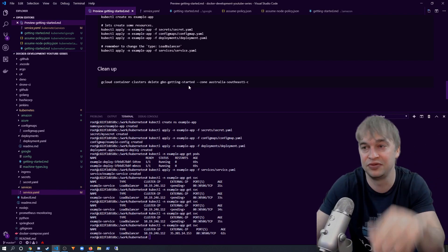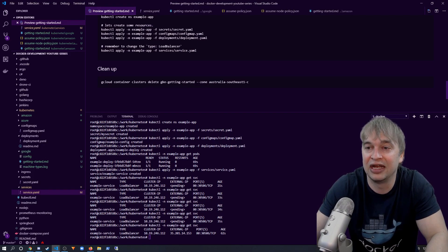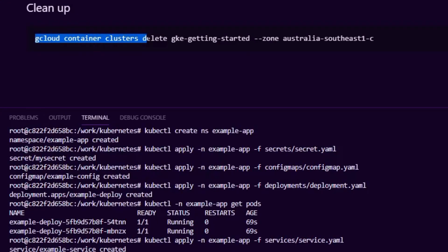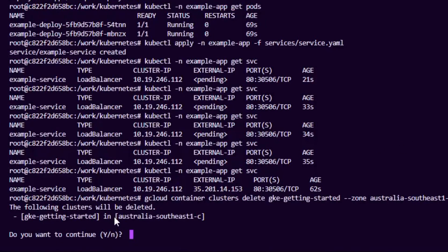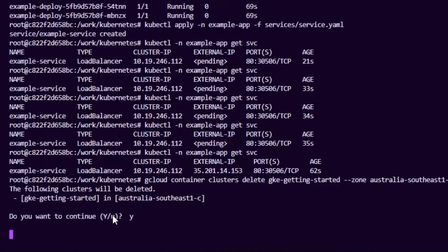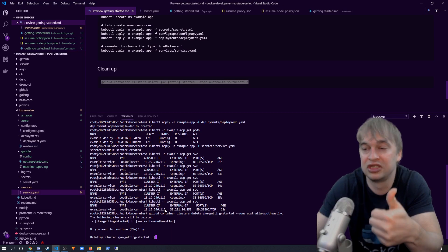Don't just walk away — you'll probably end up spending money if things keep running. Run the cleanup step: 'gcloud container clusters delete', passing the cluster name and zone, then say yes. That will take several minutes and will delete the cluster as well as the load balancer. Your project will still remain if you want to explore more Google Cloud products.